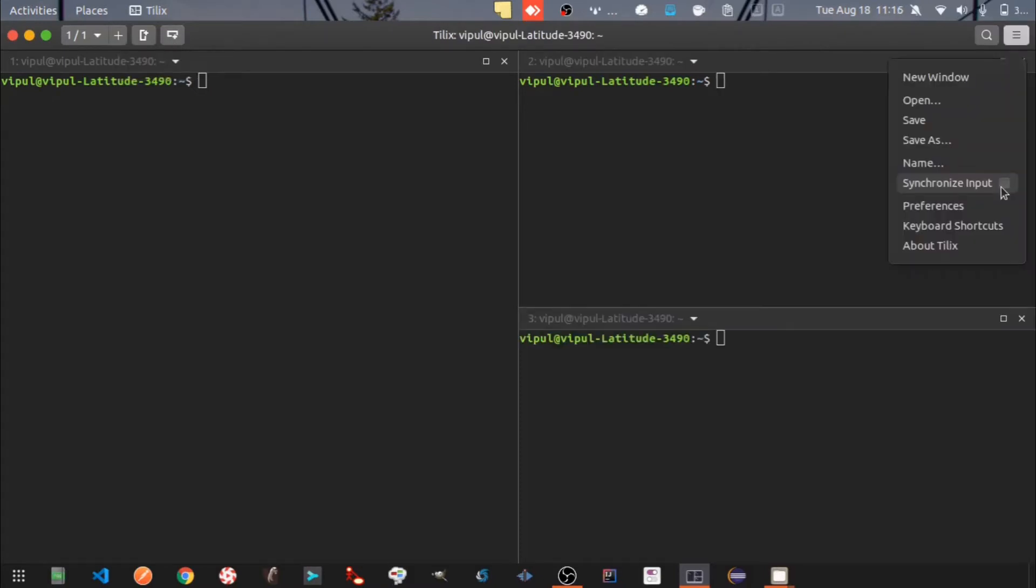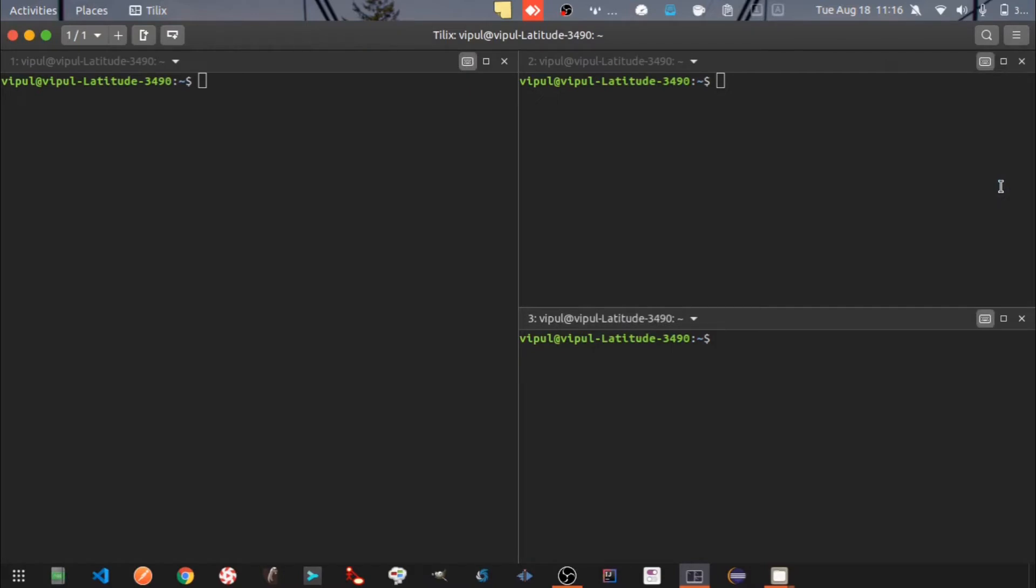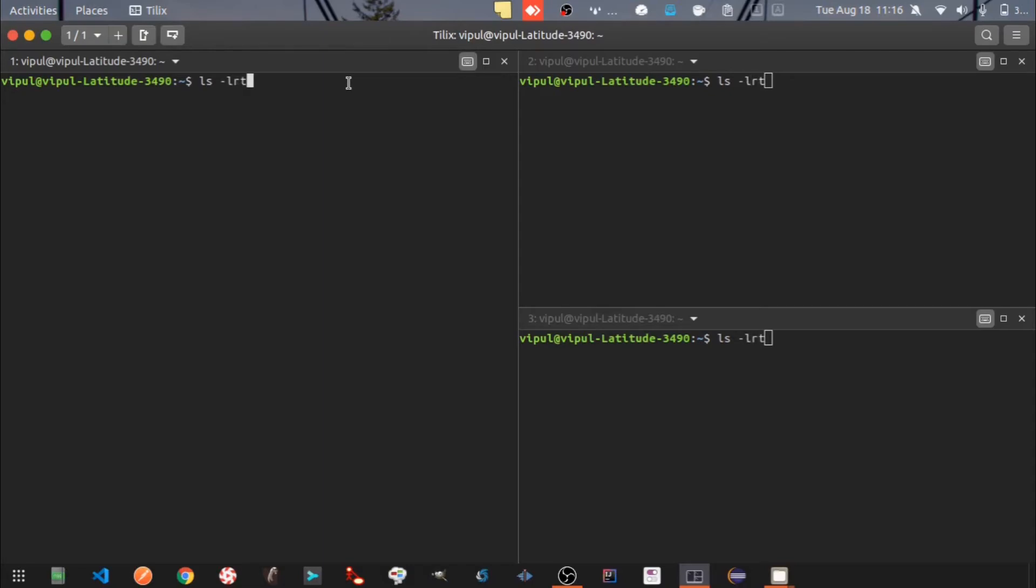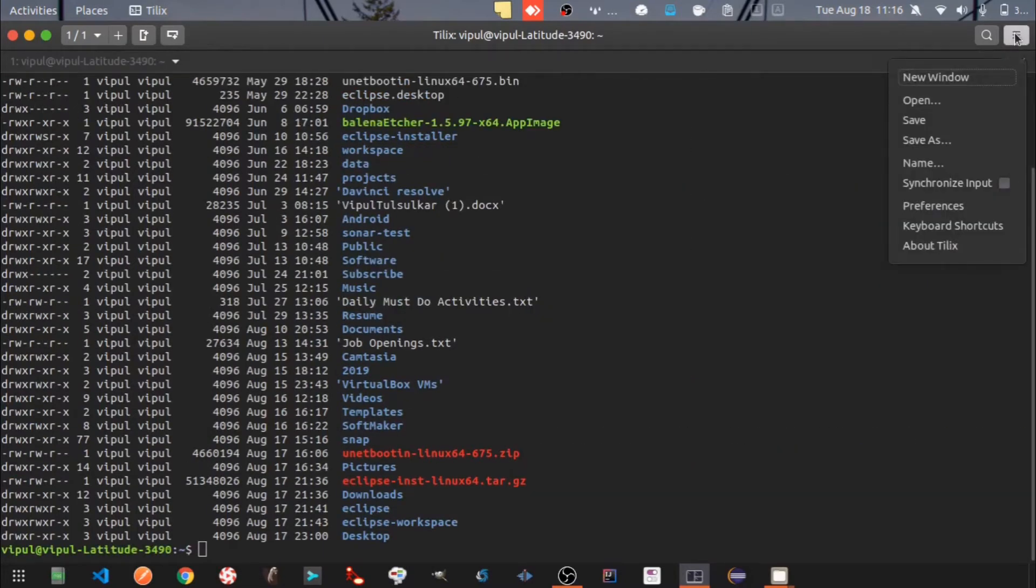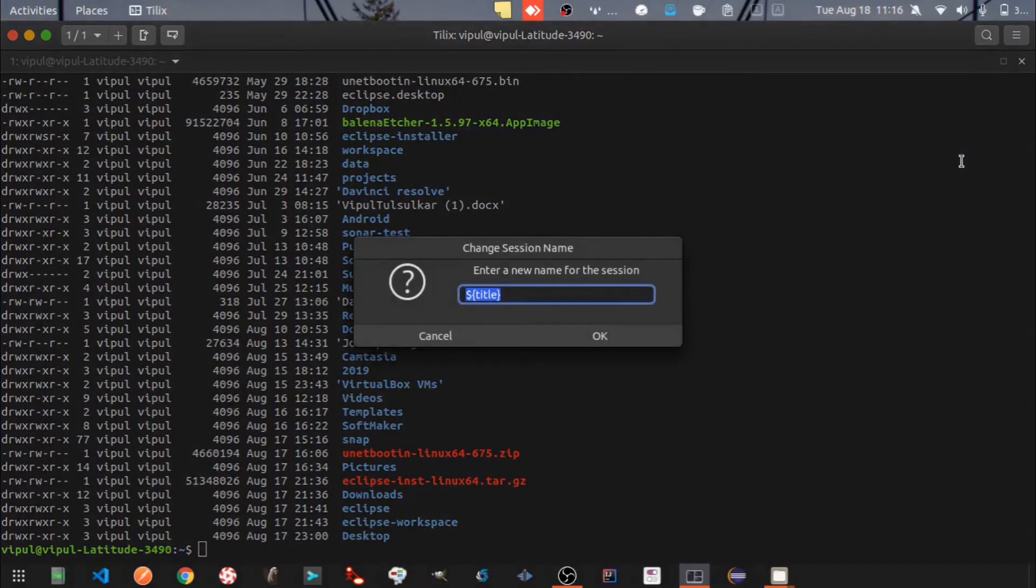Let's check the option of synchronize input. Now whatever I type should reflect in all three windows. Here you can provide the name for your session.